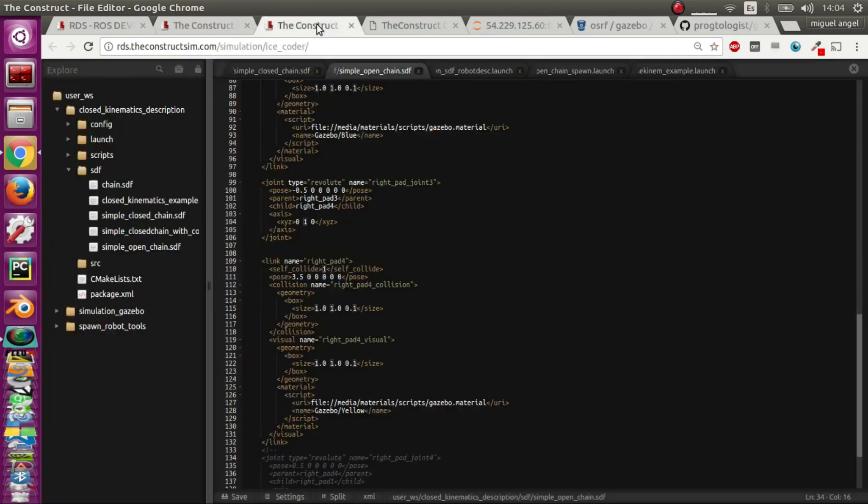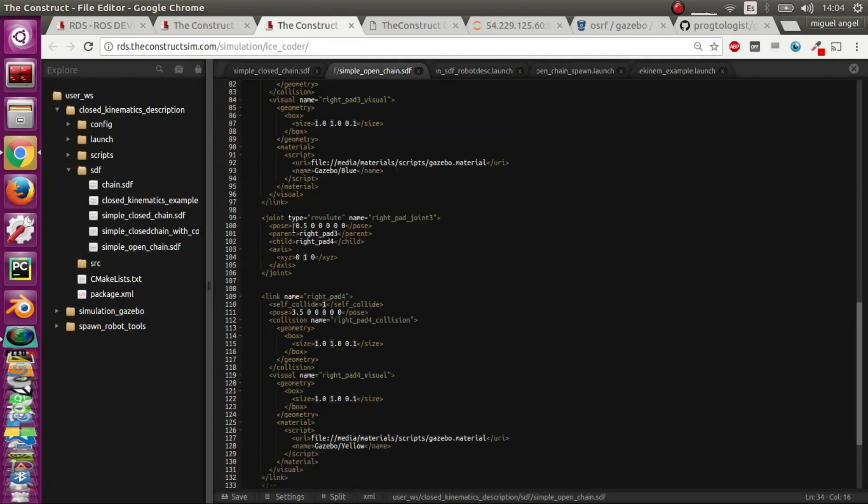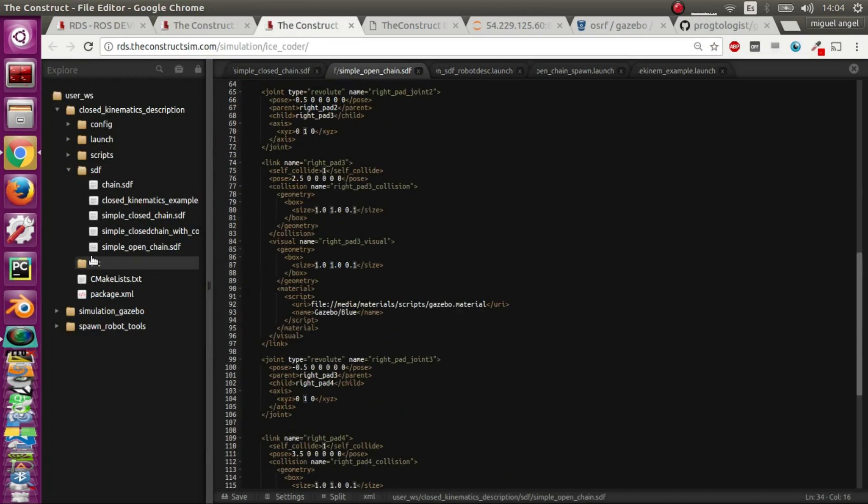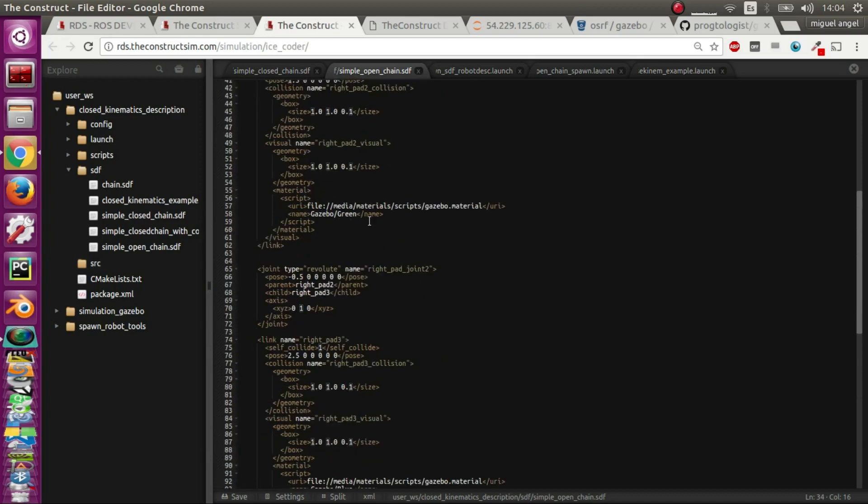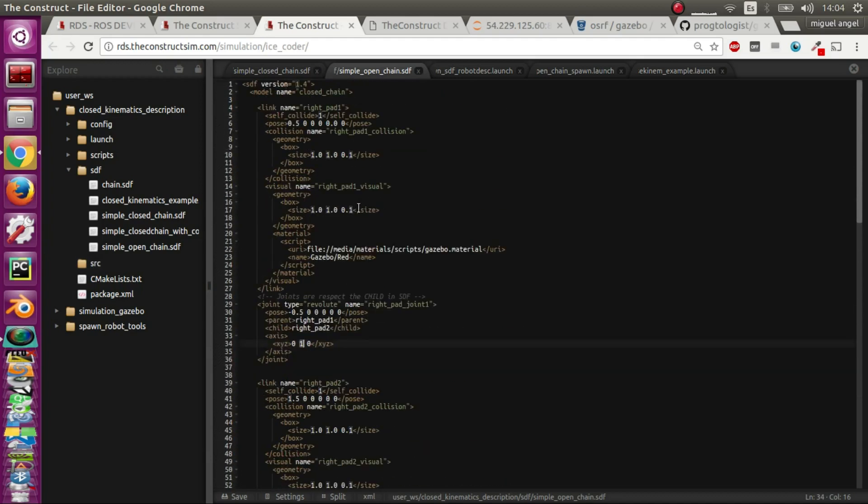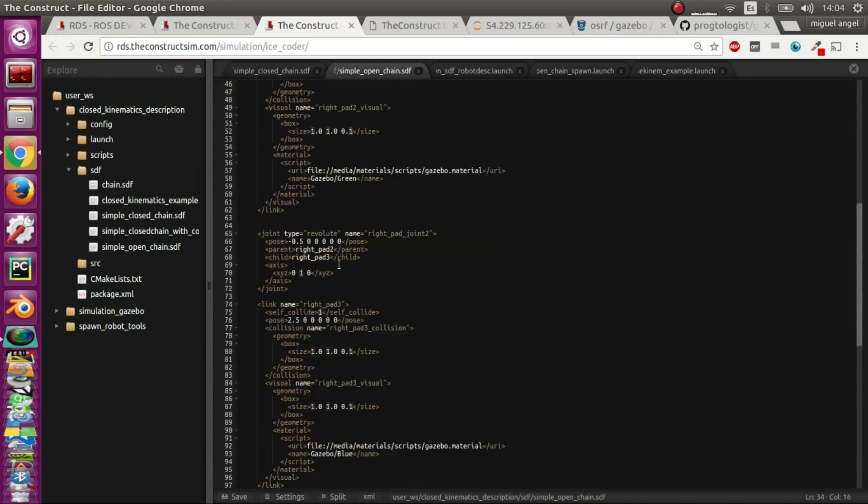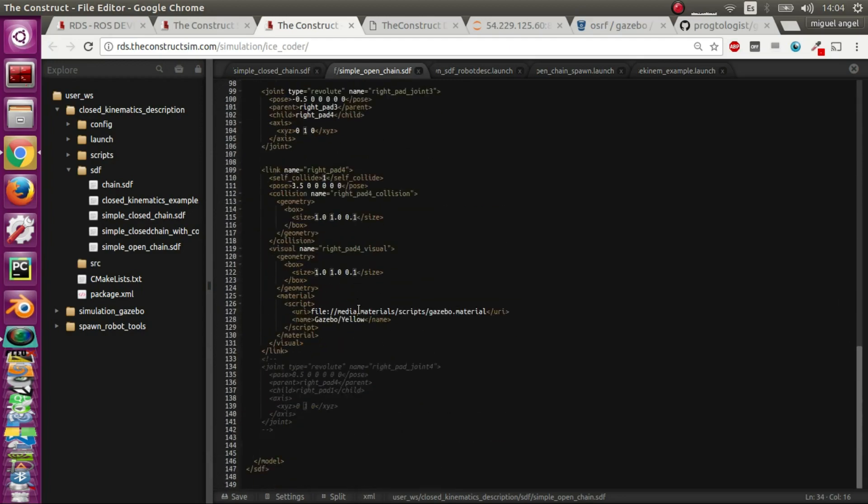So how do you do that? It's super simple. The only difference between the open one and the closed one is the position, how I position the links, and the fact that I connect it through a joint.